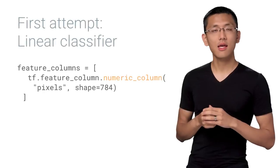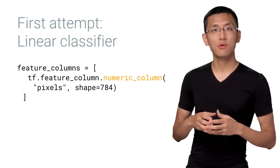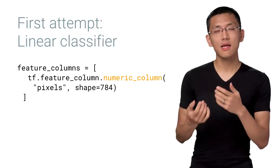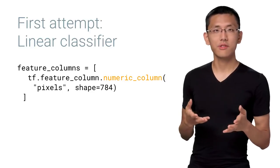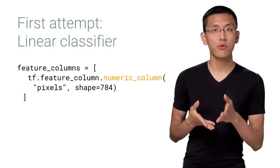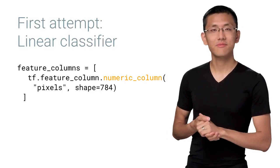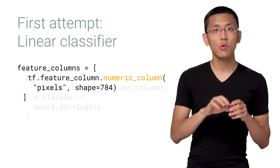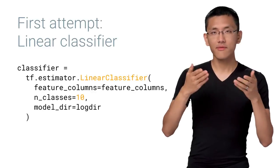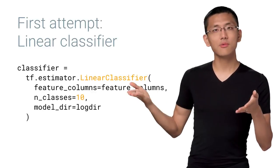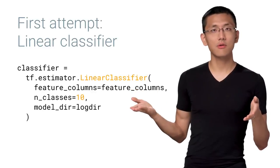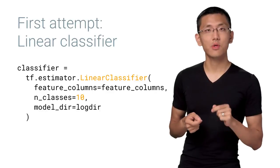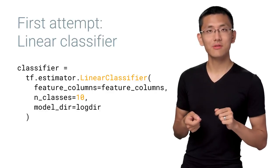We'll flatten that data set from being 28 by 28 to 1 by 784 pixels and make a feature column called pixels. This is analogous to our flower features from episode three, plain and simple estimators. Next, we'll create our linear classifier. We have 10 different possible classes to label instead of the three that we used previously with the iris flowers.